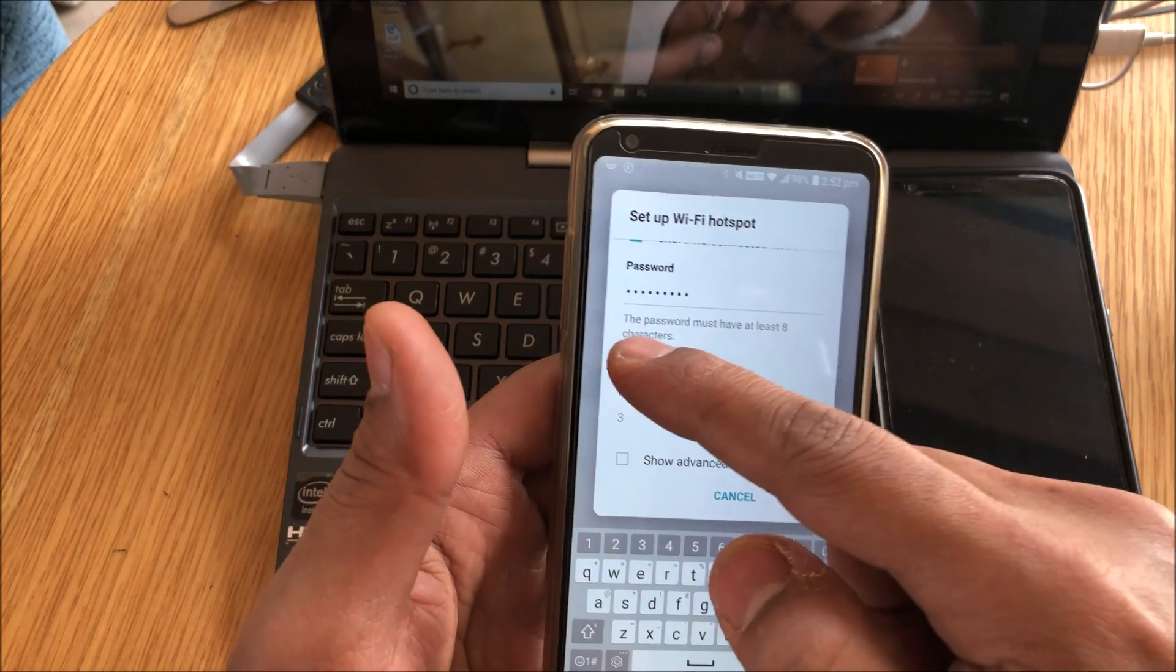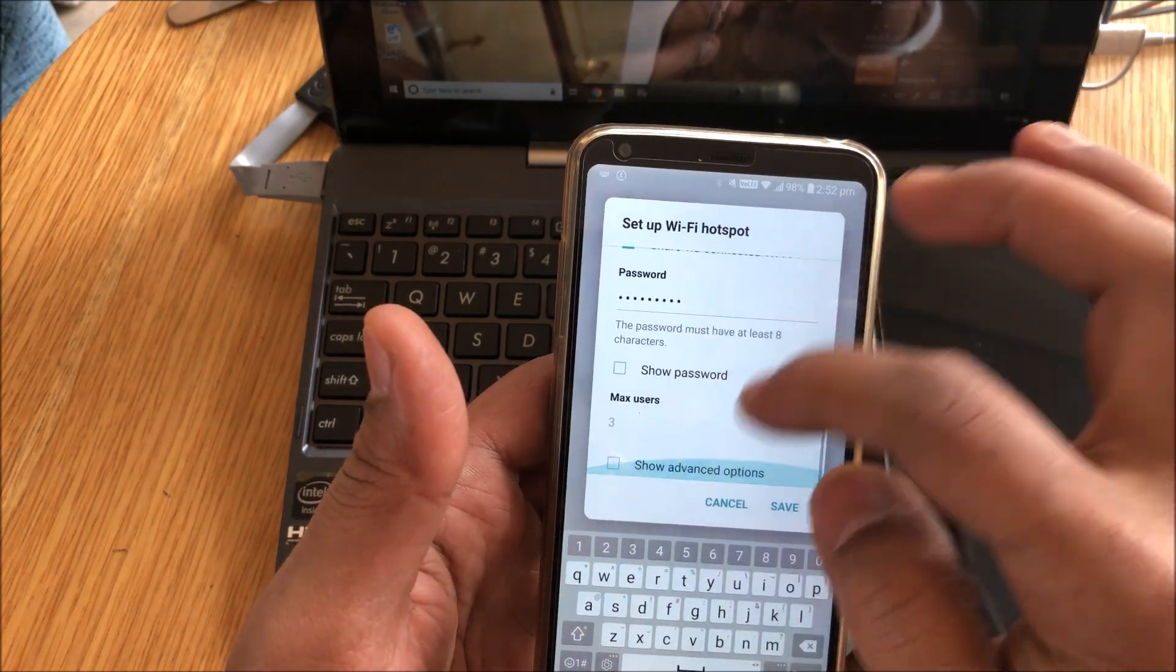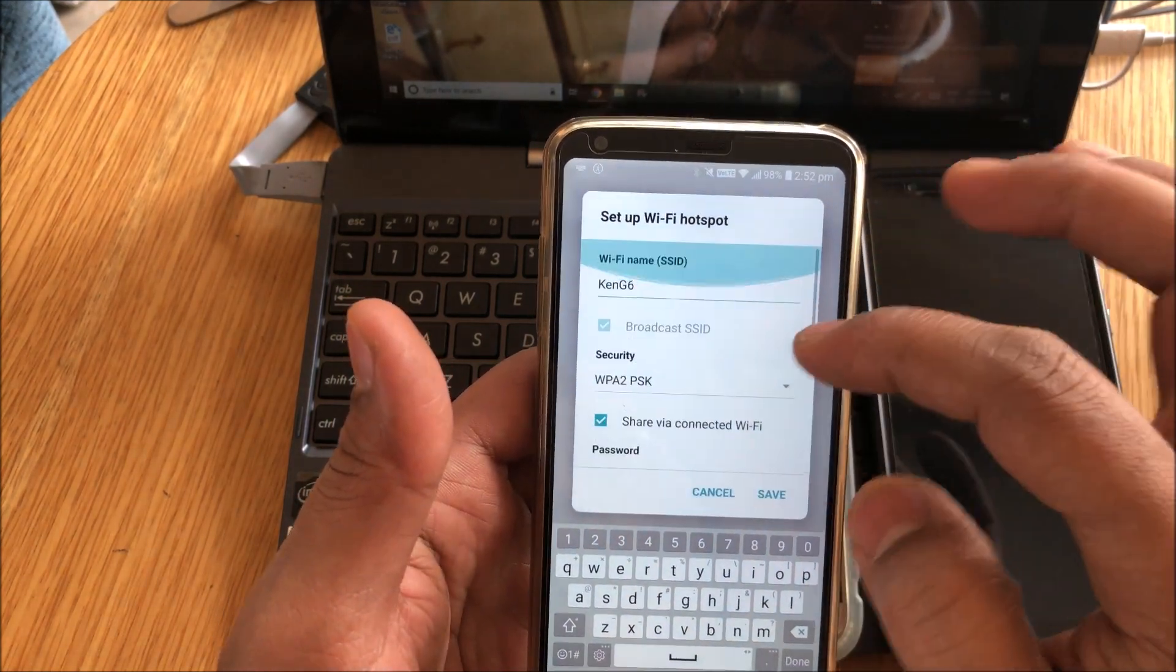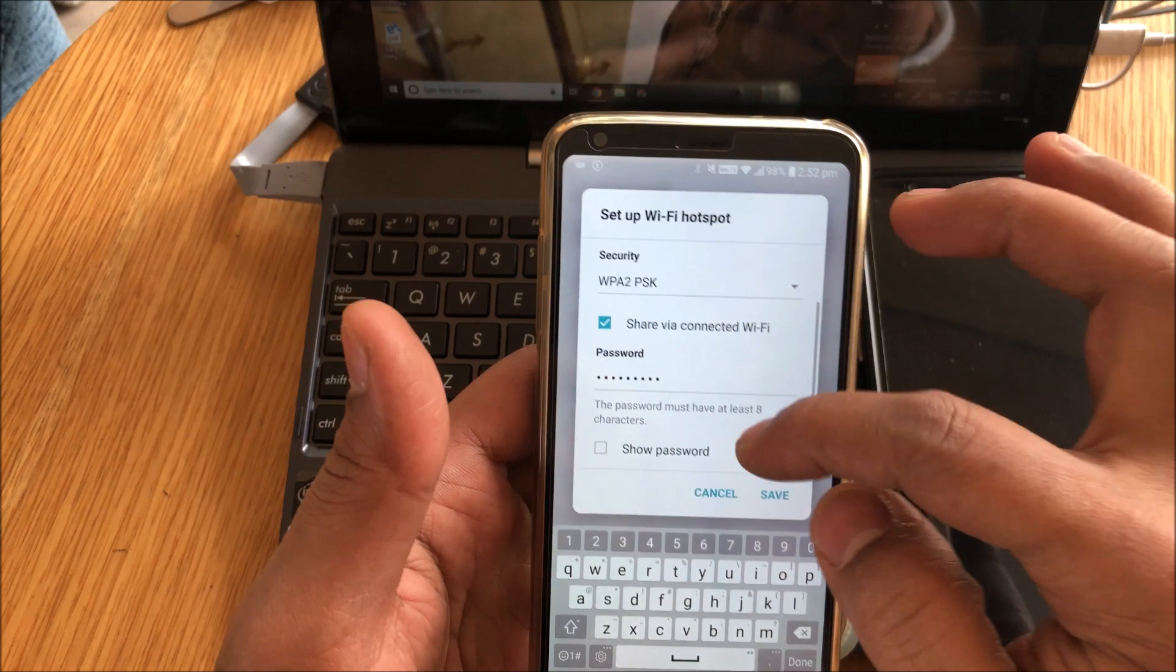So when this is checked, it'll take the Wi-Fi that you're connected to and then share it. Now you can... no, don't show password. Okay, done. So this is how you set it up. I've already set it up.